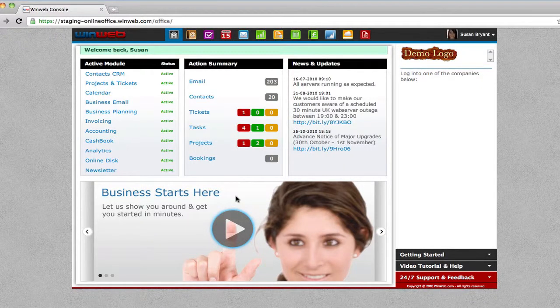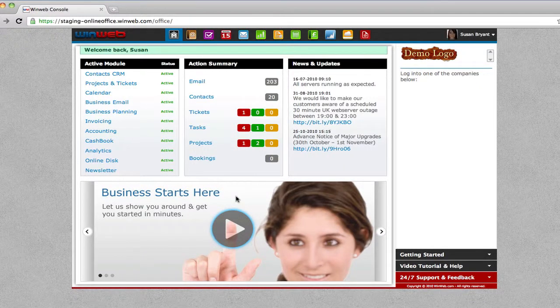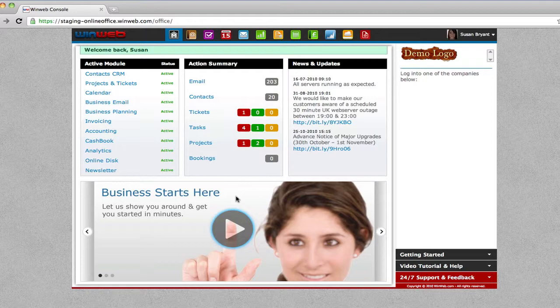Welcome to WinWeb. I'm just going to show you how quick and easy it is to generate a report using WinWeb online accounting software.